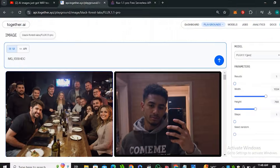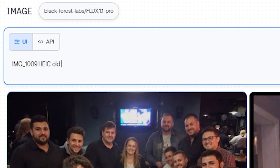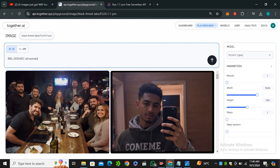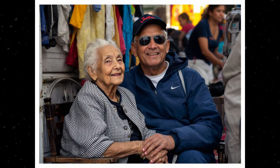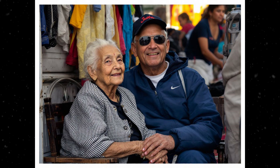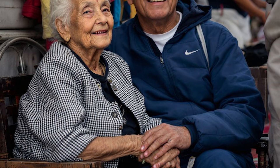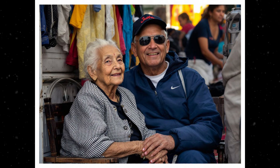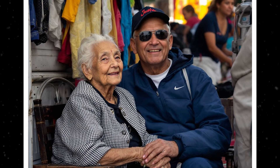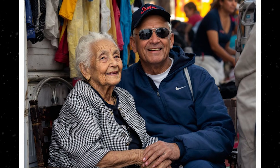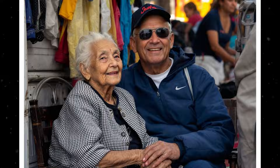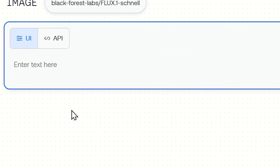One important thing to remember: these tricks only work with one or two word prompts. For example, 'old woman' works — that's two to three words. If you type a lengthy prompt, this is not going to work. Here is the output for 'old woman' — look at how realistic it is. There is some funkiness going on with the hands, but overall the image is very realistic and natural looking.